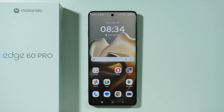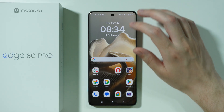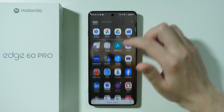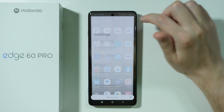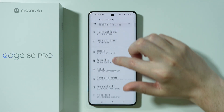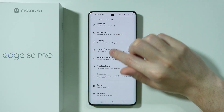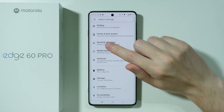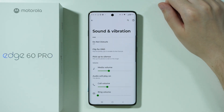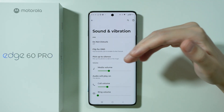If you want to find and manage sound settings on Motorola Edge 60 Pro, all you need to do is go to settings. Over here in the settings we can scroll down just a little bit in order to find sound and vibration.